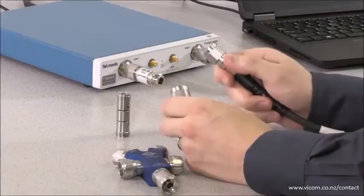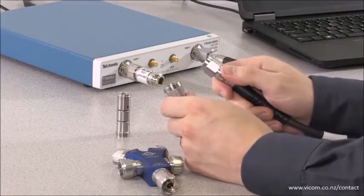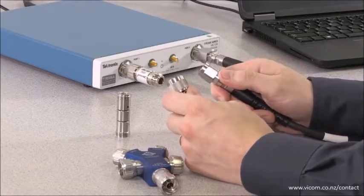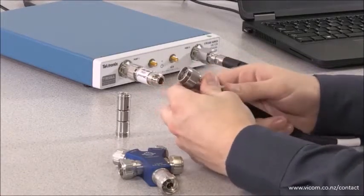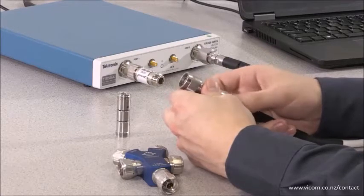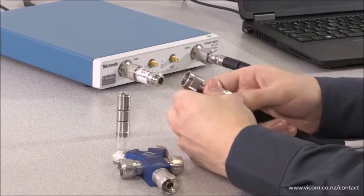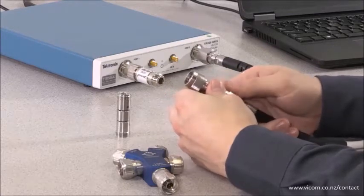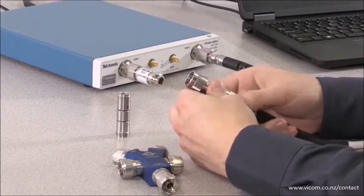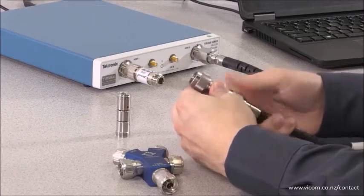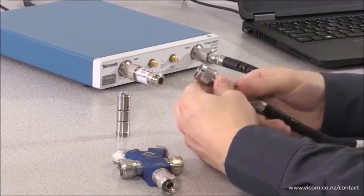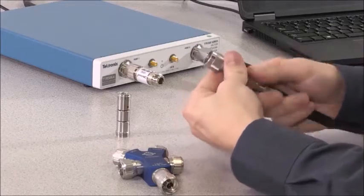We first need to determine the delay attributed by the male-to-female adapter. To do this, connect the female-to-male adapter to port 2, the cable on port 2, and to port 1 of the VNA.